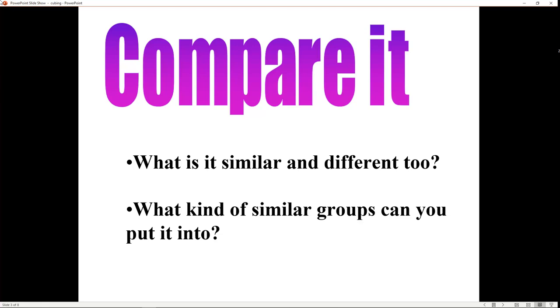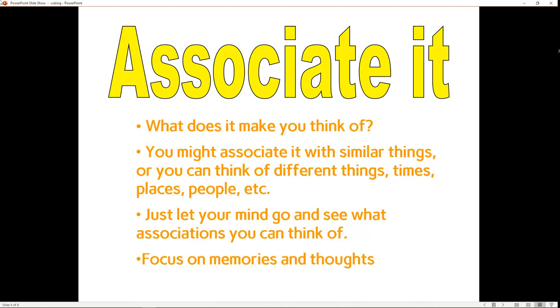The third part of perspective is associating it with something. What does the subject make you think of? You need to focus on memories and thoughts, kind of free thinking, building ideas, connecting it with other things.